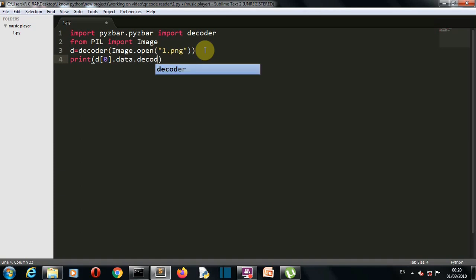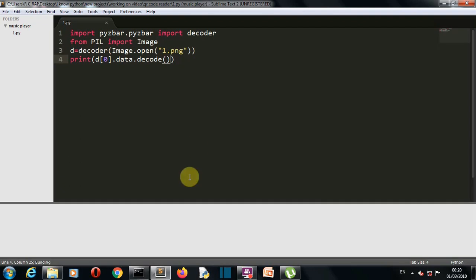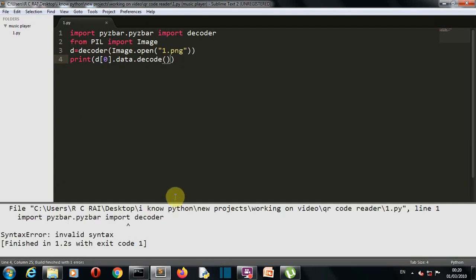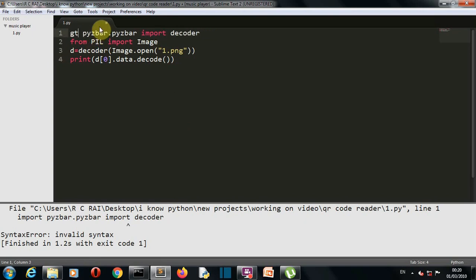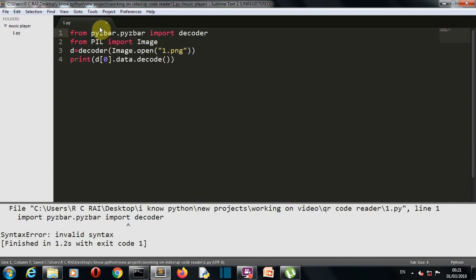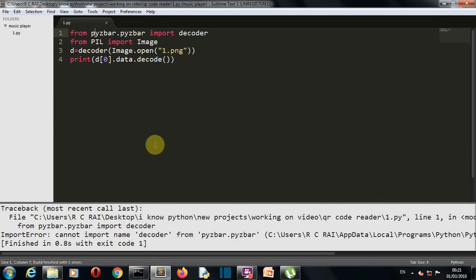We want the data that is decoded from our QR code. Let's save this and run it. And we're having some error - there is some syntax error. This should be from pyzbar. Okay, cannot import the name decoder because this should be decode.